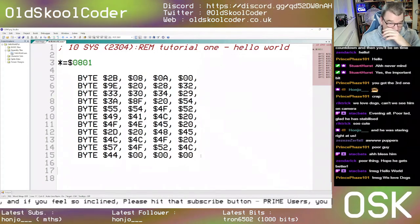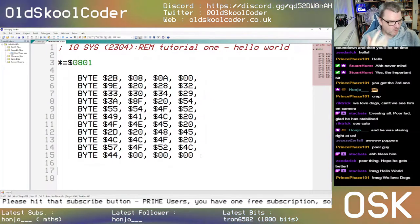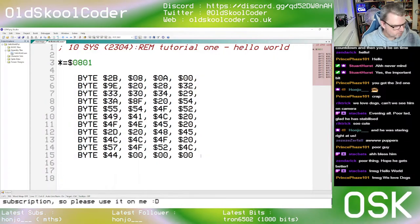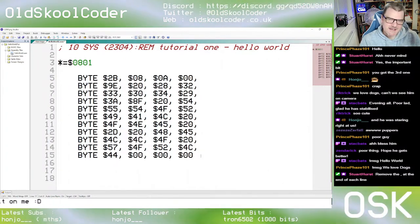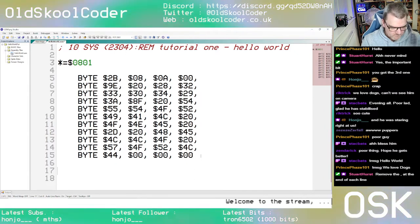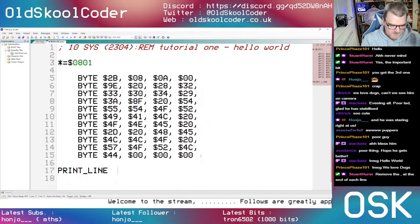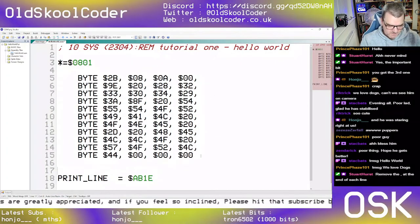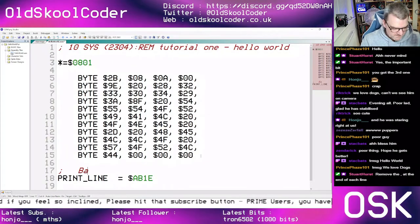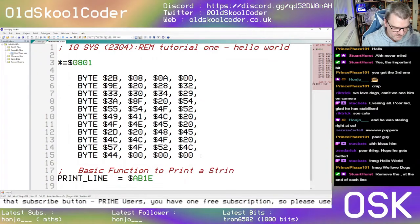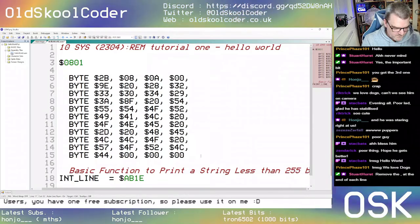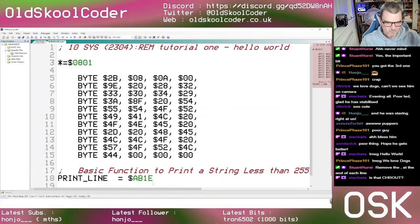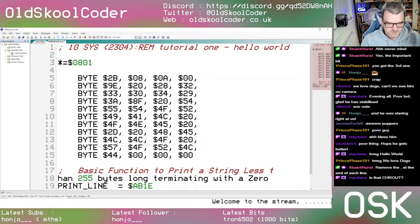First things first, we need to make a label for the print routine we're going to use, which is a basic print routine. We'll call it 'print'. So: print_line equals $8B1E. That is a basic function to print a string less than 255 bytes long, terminating with a zero.